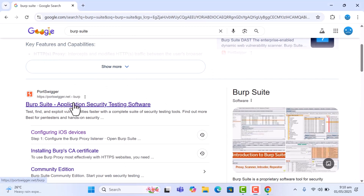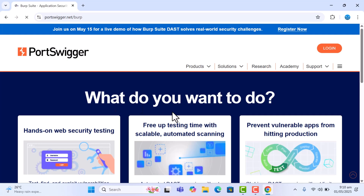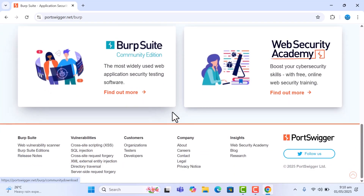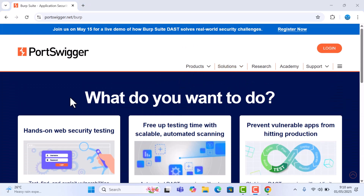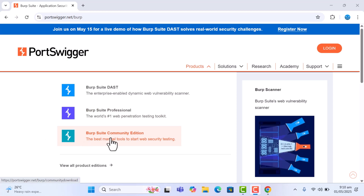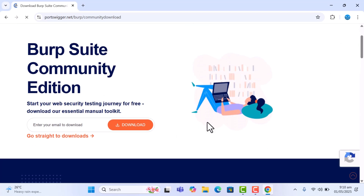Once you see the results, go into PortSwigger — that is the Burp Suite homepage. You're going to be downloading the community version if you don't have money to purchase the pro version. You can download the community edition for free. Just click on the community edition and it's going to prompt you to enter your email, and they'll send you an email to download Burp Suite.